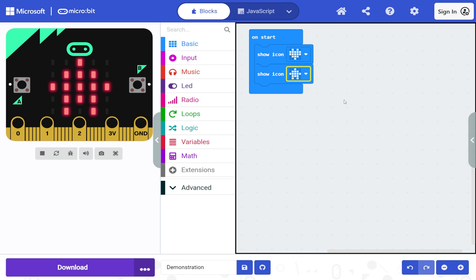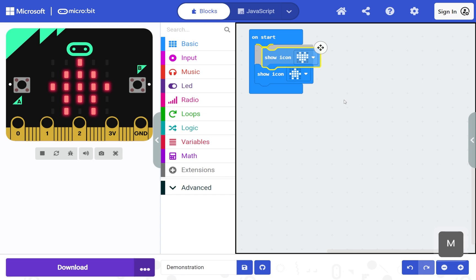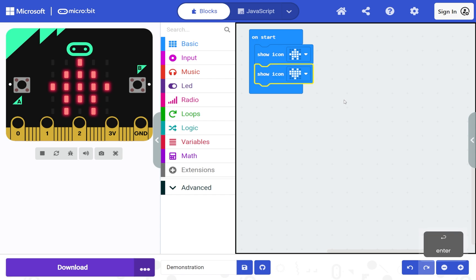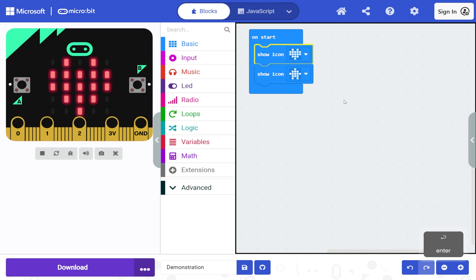Each time you change your code, the simulator updates and runs the code in the on start block. To change the position of a block, select it, press M, use the arrow keys to move the block, then press Enter to place it. To change the order of the blocks, select the second show icon block, press M, press the up arrow to move the block, then Enter to place it. Use Control+Z to undo and move the block back to its previous position.